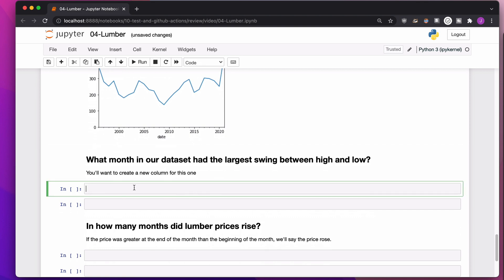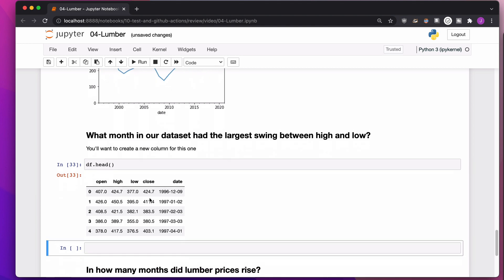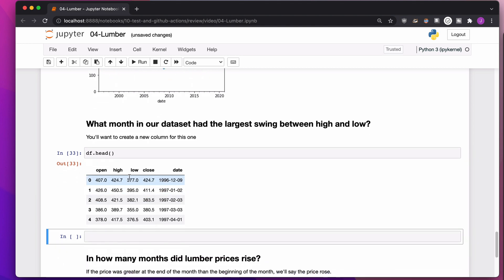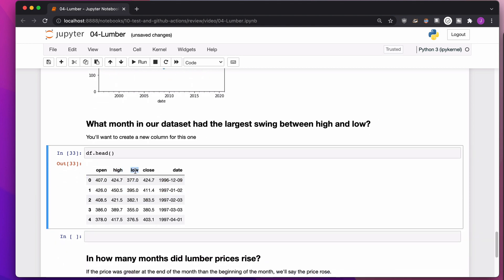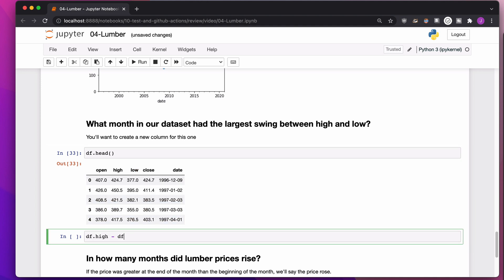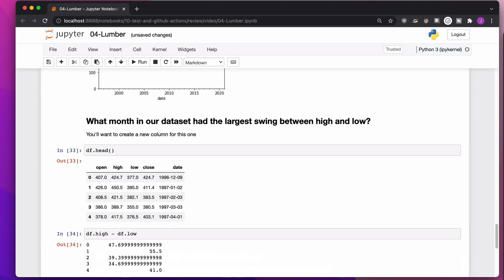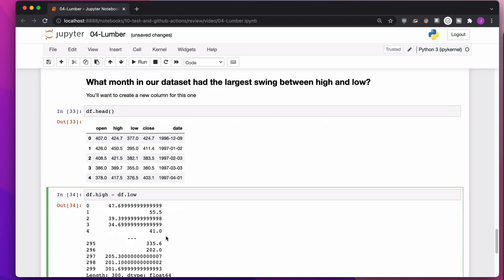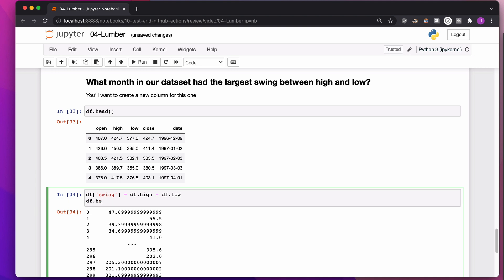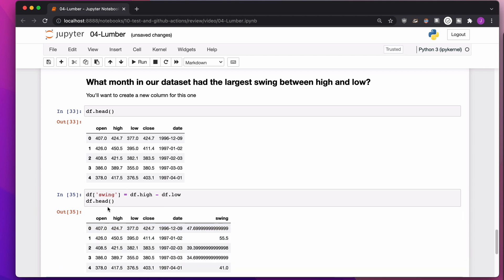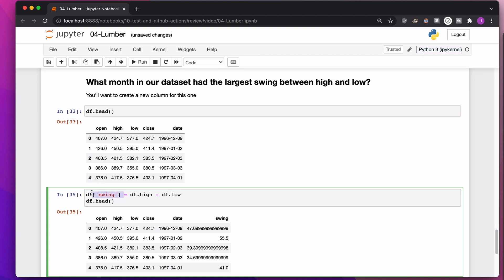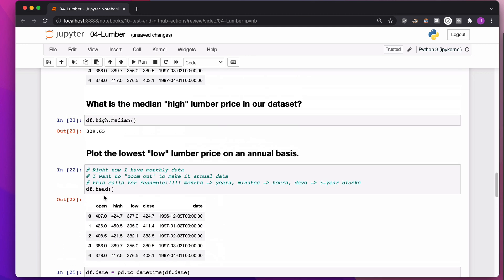Next up, what month in our data set has the largest swing between high and low? So in order to see the difference between high and low, we just subtract them. So I can take my high and I can take my low and I can subtract them. Nothing too crazy there. If I want to save this as a new column, because I want to know what month in the data set has the largest swing, I probably want to put this in a new column. If I want to put this in a new column, I'm going to make a new column called swing. So df swing equals this calculation right here. We take the high, subtract the low. That's the difference. There we go.